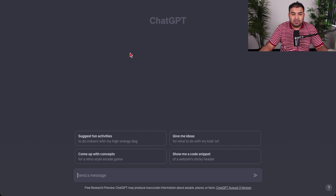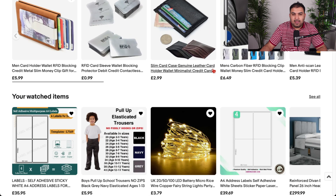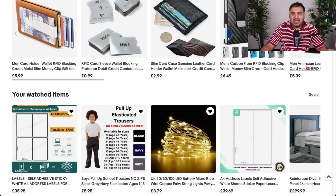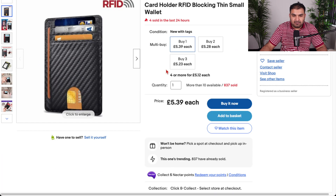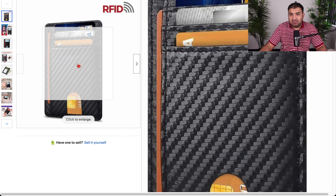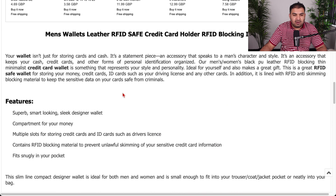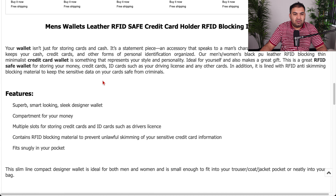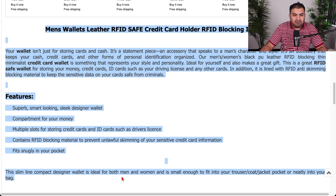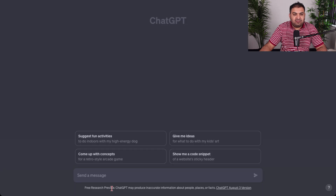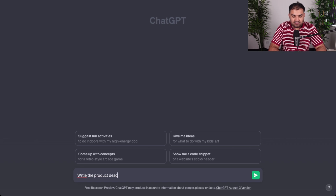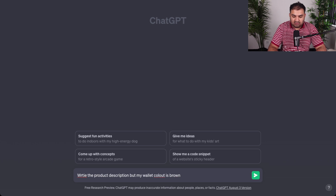For example, I am here on eBay and let's say I am also selling this item right here but my one happens to be brown, not black. I don't want to type all the description myself, so I simply copy this listing and come back to ChatGPT and type: write the product description but my wallet color is brown. ChatGPT will know that wherever it says black it will replace that with brown.